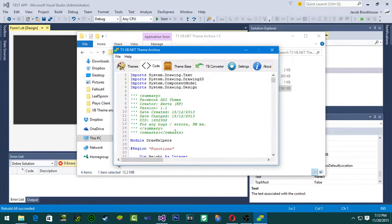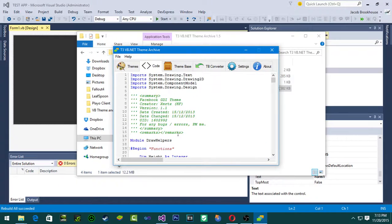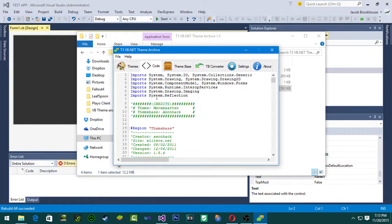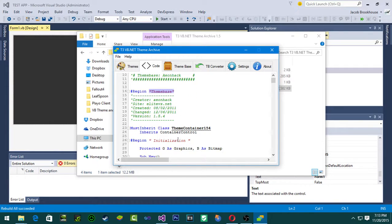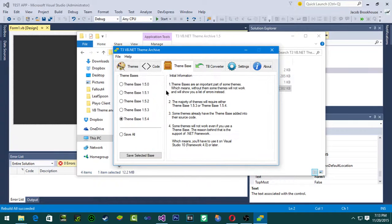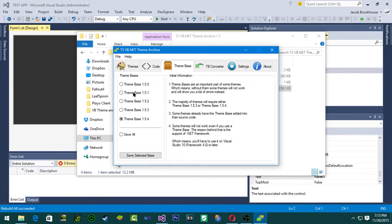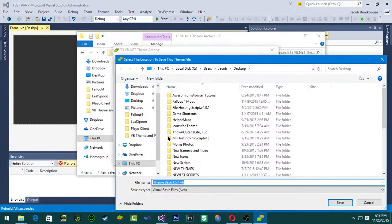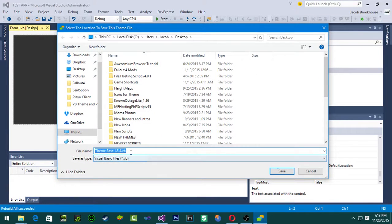Then you go over to code and usually in the first parts of the code it'll say like theme base. Some of them might already have it inherited in the code, but some of them you might have to, if there's an error in Visual Studio when you import it and it's asking about a theme base, you want to get probably the latest one and save selected base.